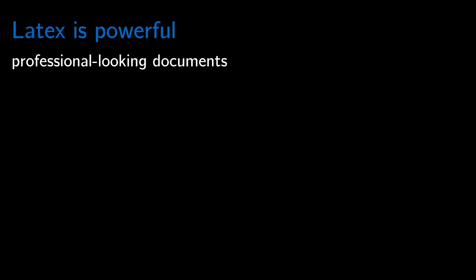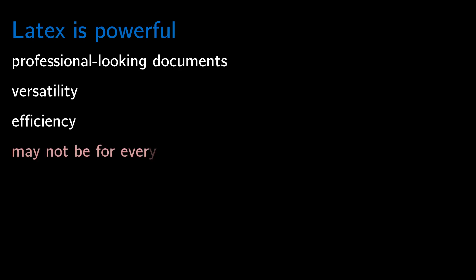So, in conclusion, LaTeX is a powerful document preparation tool that offers benefits such as professional-looking documents, versatility, and efficiency. But it may not be the best option for everyone. Try to see why it's popular among professionals. If you want to learn how to make your first LaTeX document, watch the video that will appear now. Be safe and see you in the next video.